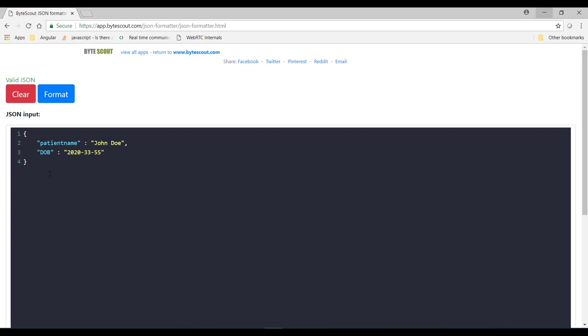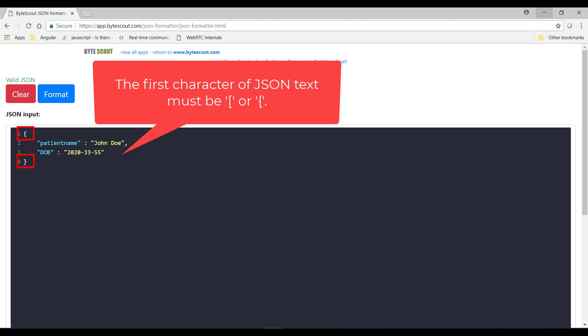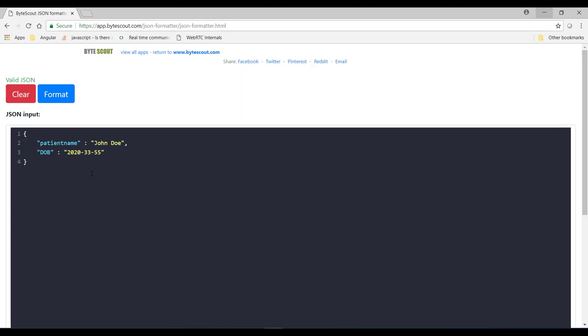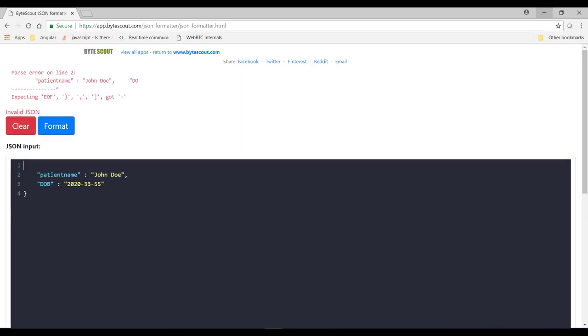Okay and another thing is the first character of JSON text must be either curly brace or if it is an array then it should be a square brace. So any other character over here is considered as invalid. For example instead of this curly brace if I add this small bracket then you can see here that it is started throwing an error.